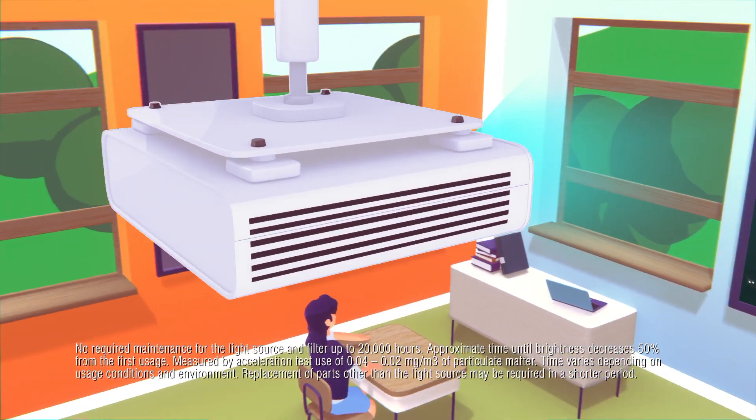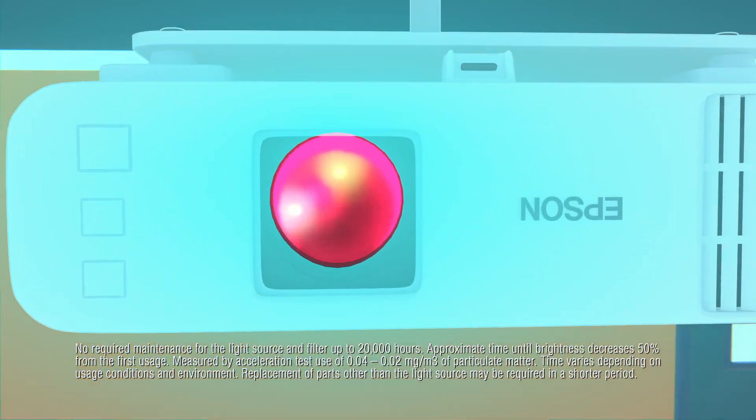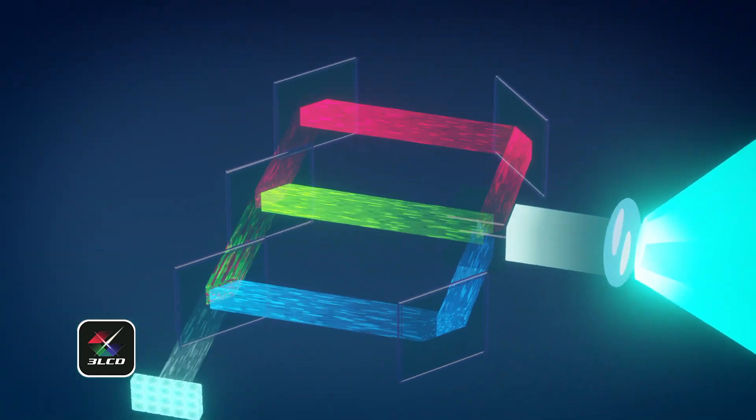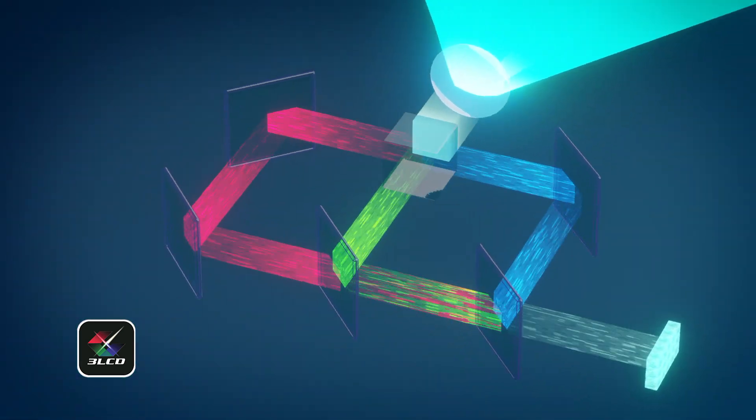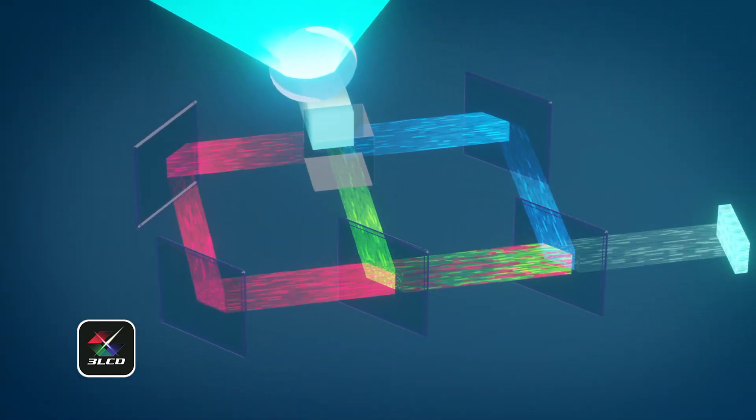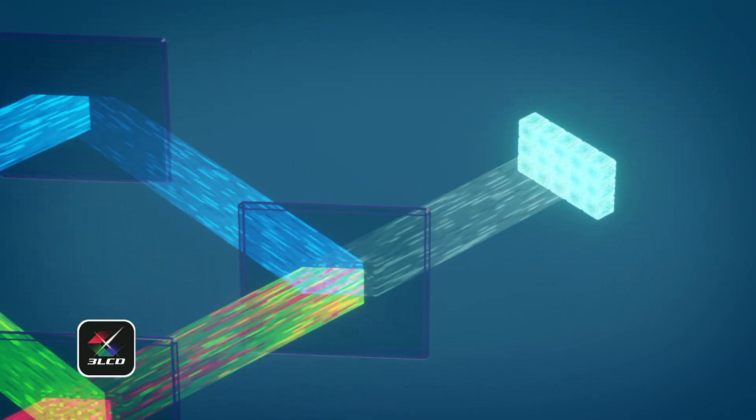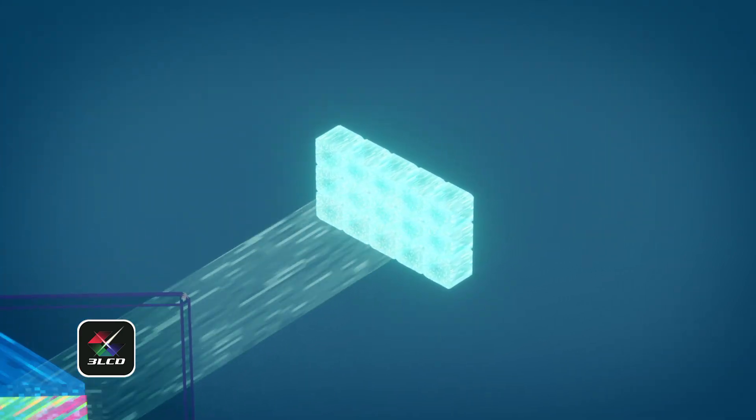With laser projectors, there are no lamps to replace, ever. This new line also features 3-chip 3-LCD technology to give you exceptional color accuracy and vivid brightness in any classroom.